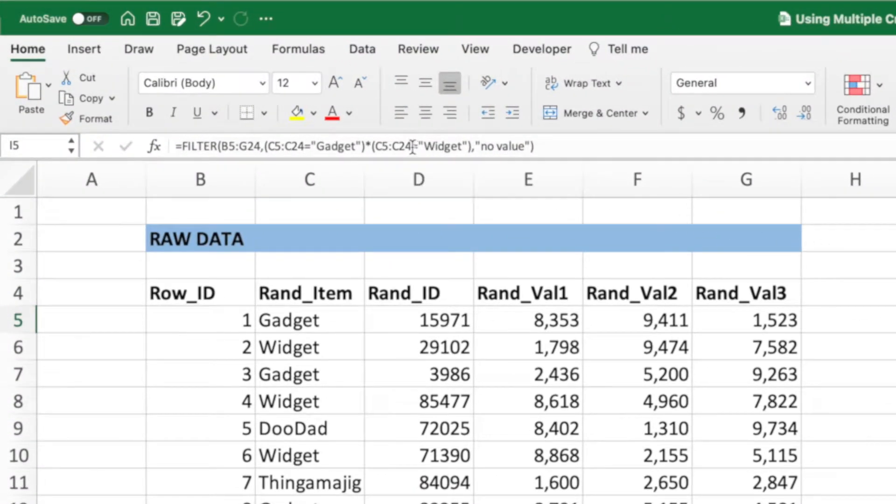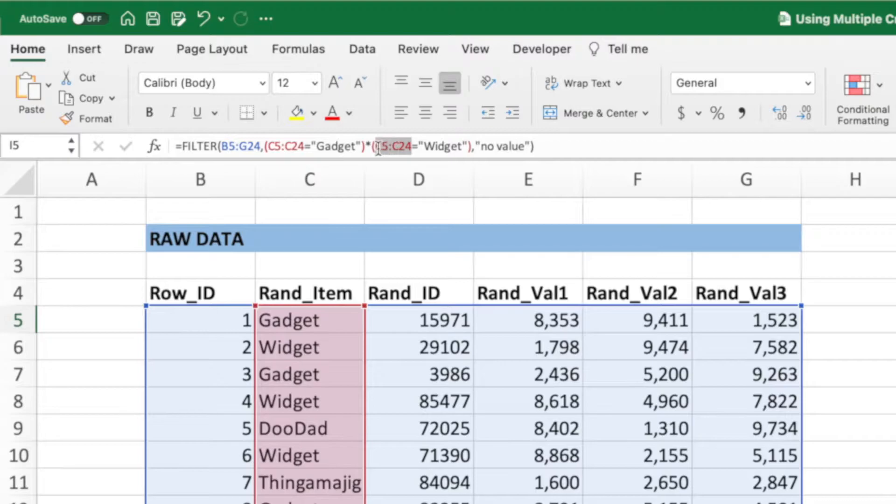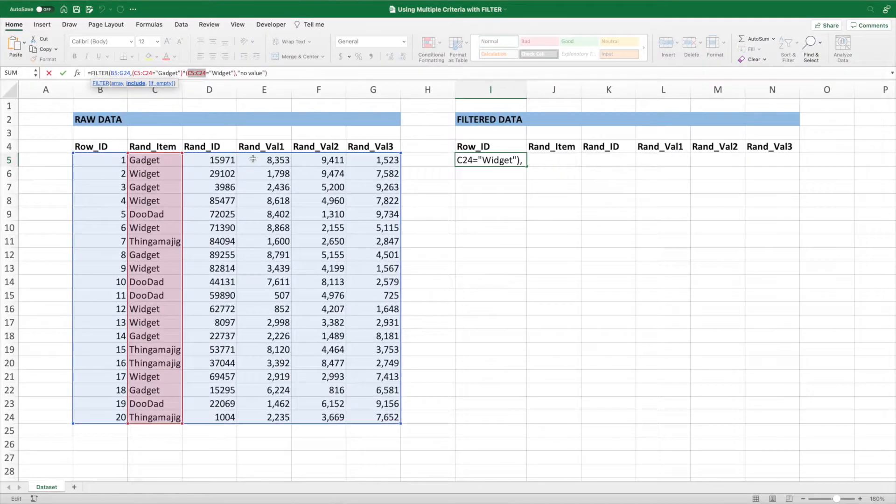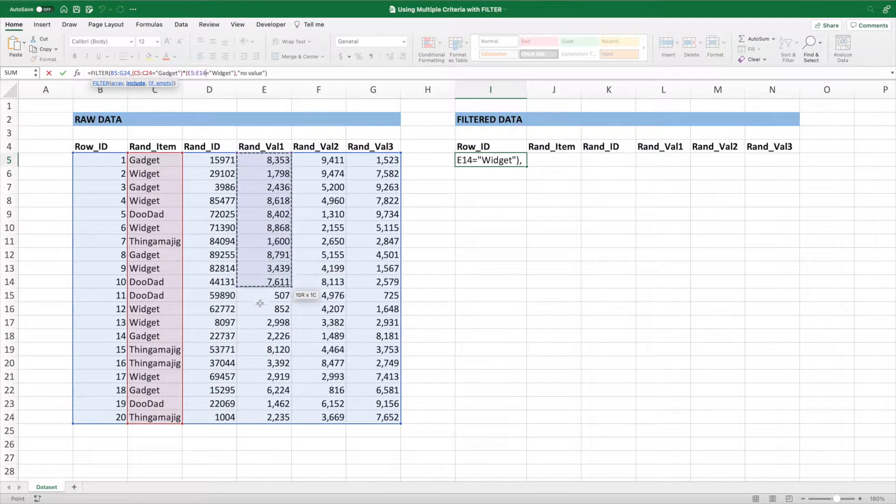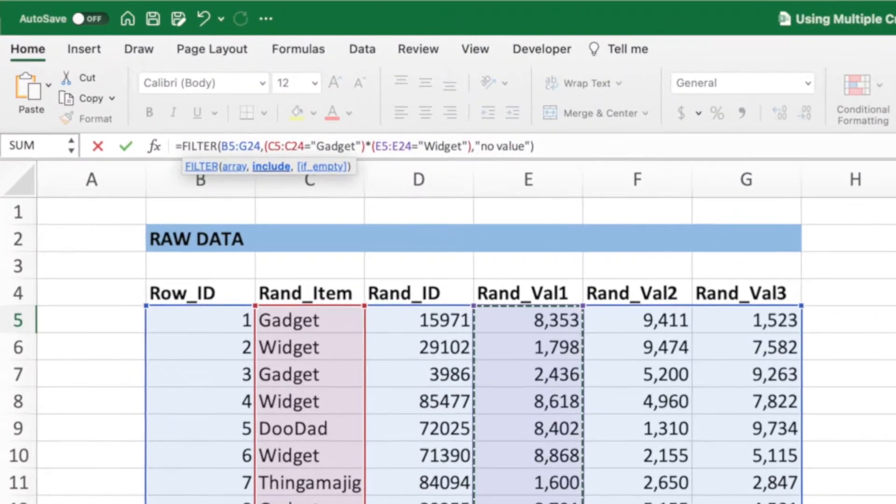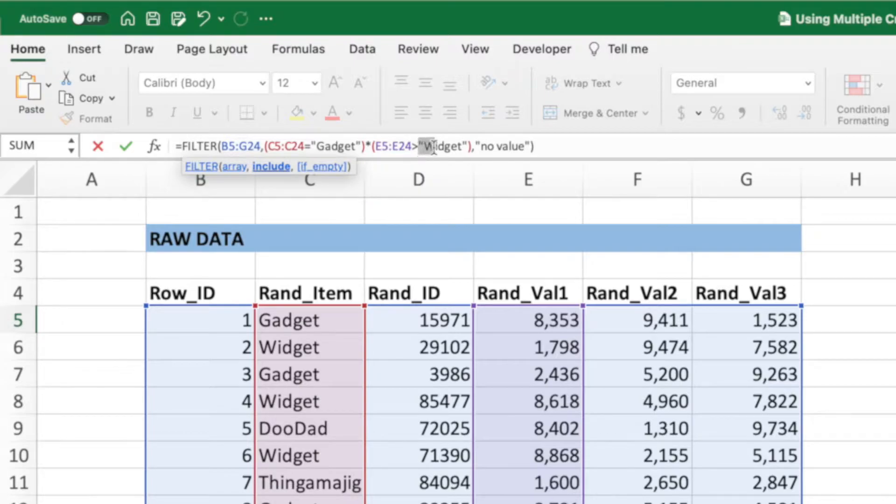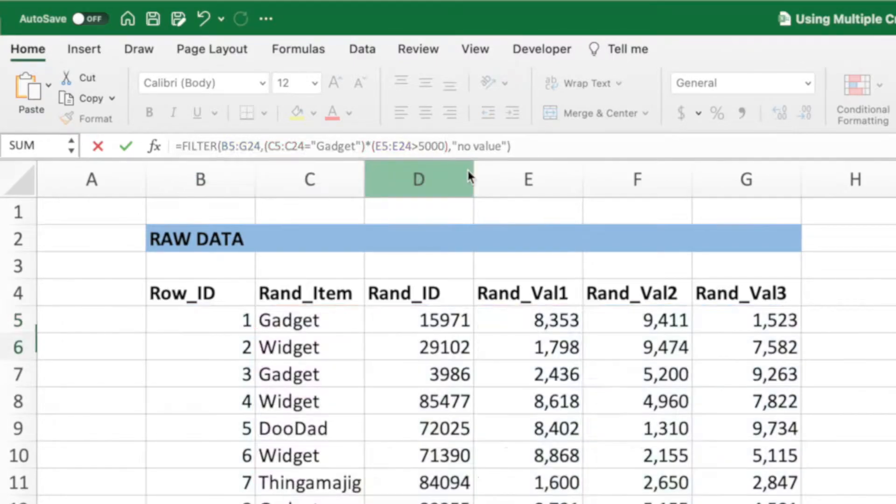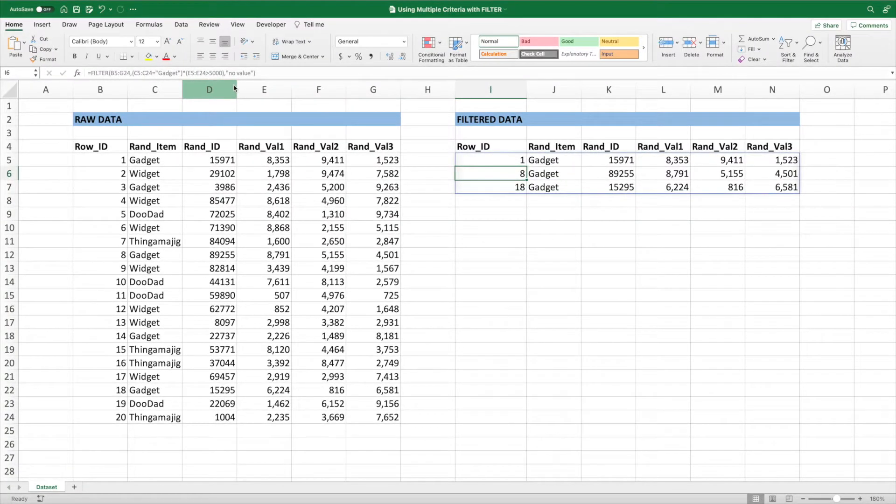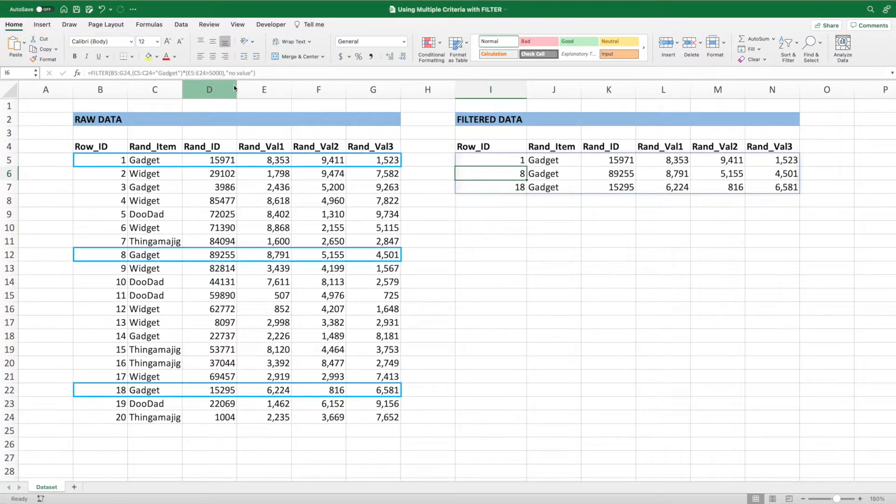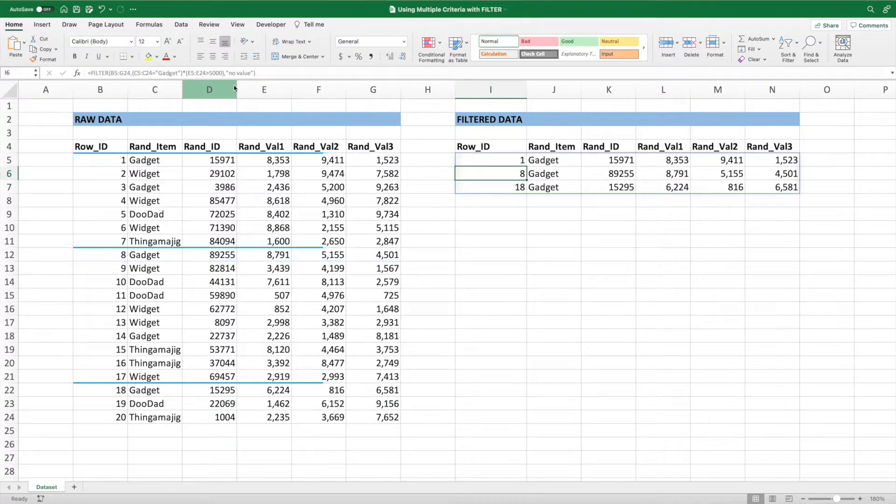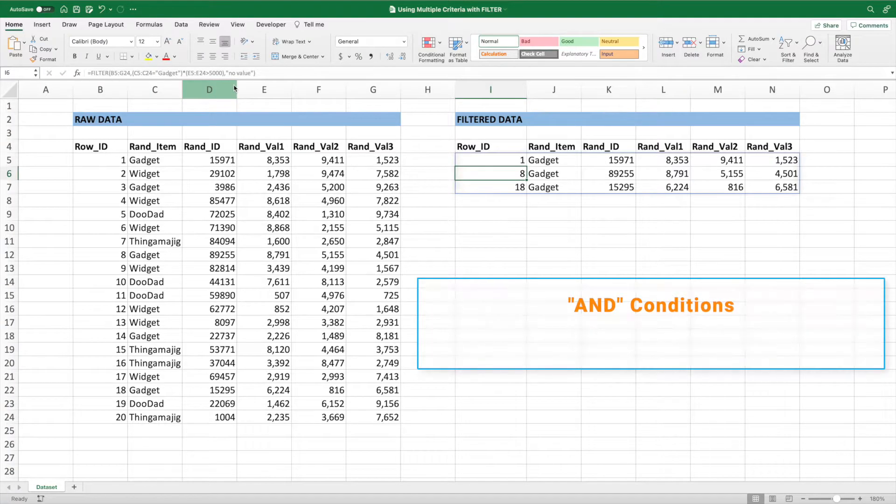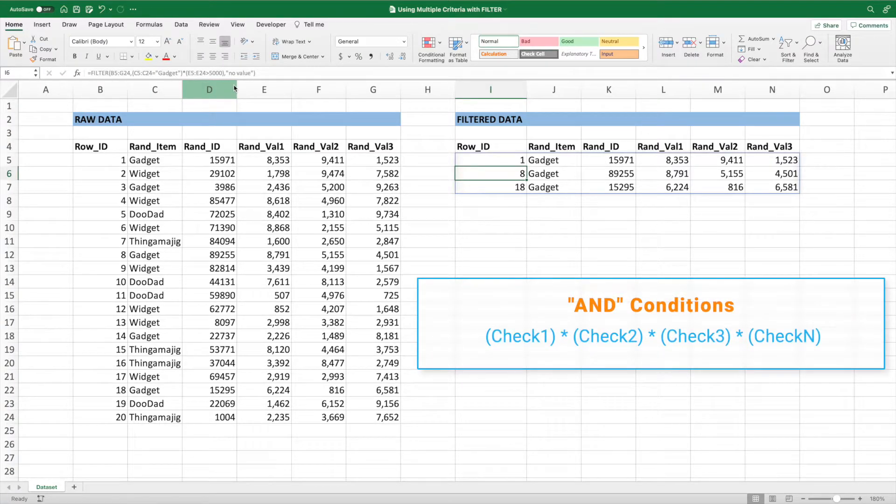we'll change the range of the condition after the asterisk to E5 through E24. Next, we'll replace the equal sign with a greater than sign. Lastly, replace widget including the quotes with the number 5,000. Our filter equation now returns all of the rows with an item of gadget and a value 1 that's greater than 5,000. Like the or scenario from earlier, we can add as many and conditions as we want by adding more asterisks followed by a check inside parentheses.